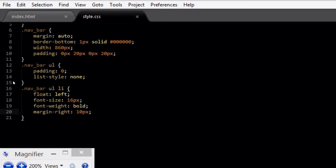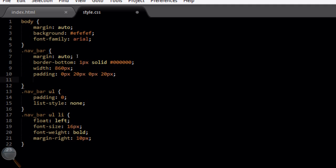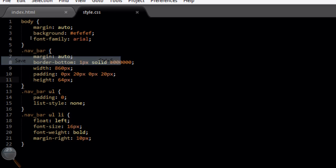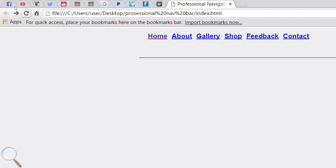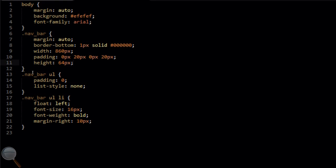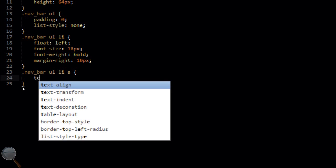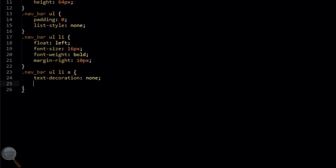We're going to go back into the navbar and add a height of 64 pixels — I've already tested this before the tutorial, that's why it's so accurate. File save, refresh — that moves the border back to the bottom. When you add a float to content within a div, it floats outside the div so the div won't recognise any content and won't have a height, so we need to manually set that.